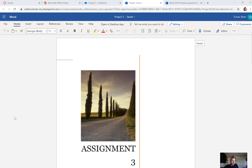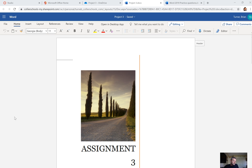This is part three of your Microsoft Word 2019 certification practice project, and this brings us to number 21. We're just continuing and moving right along here. Number 21 says change the page margins to narrow.